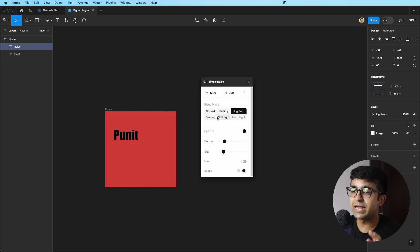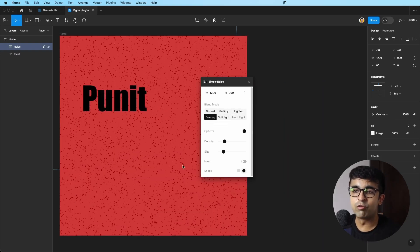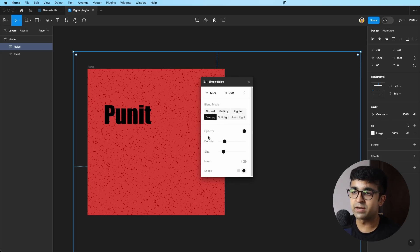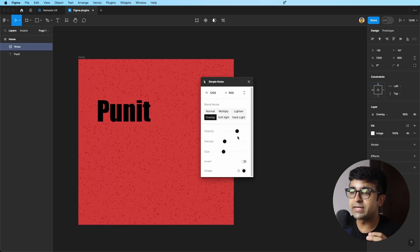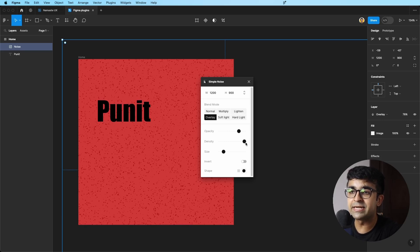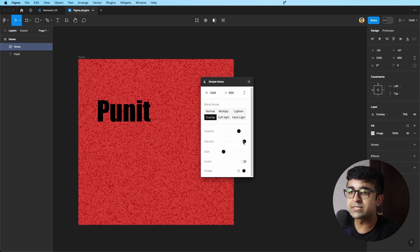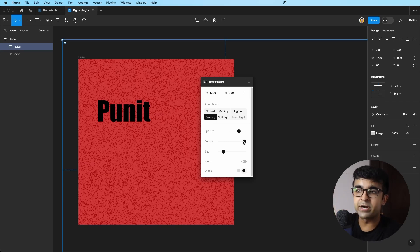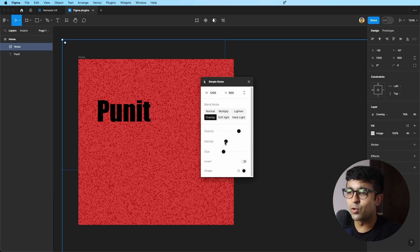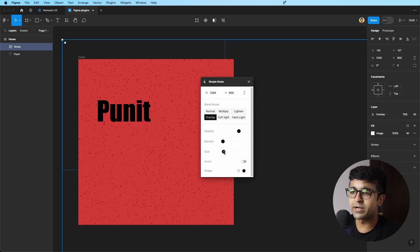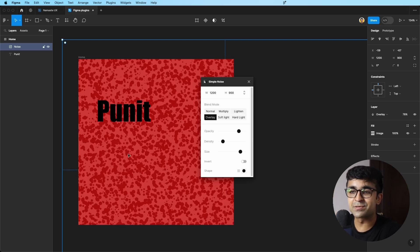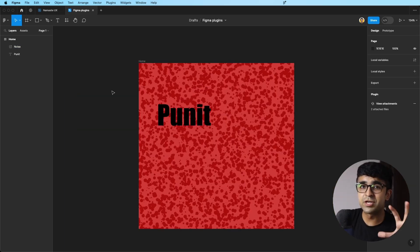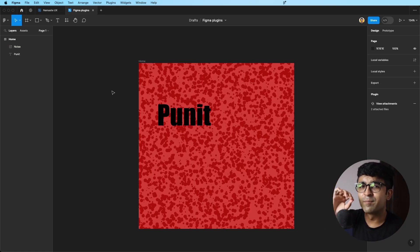So I have multiply, lighten, width. I can choose blend mode. Overlay is much better here. Opacity also, I can increase or decrease. Increase the density of the noise. So if it's higher, there'll be a lot of small particles. If it's lower, there'll be very few small particles. I can always increase the size of this as well. Huge shout out to Nitish for creating this little but cool plugin for the community.